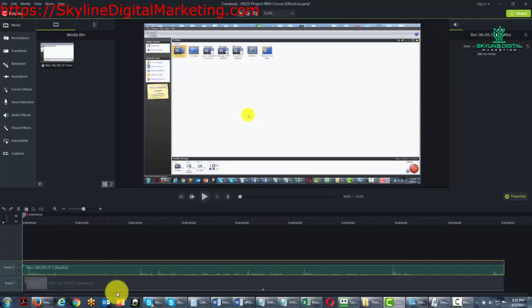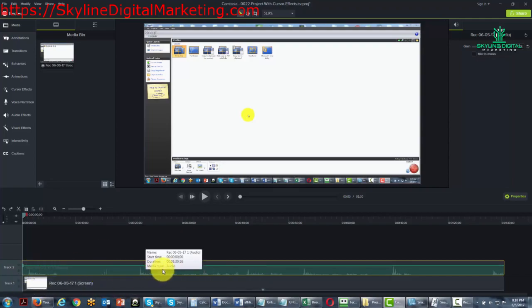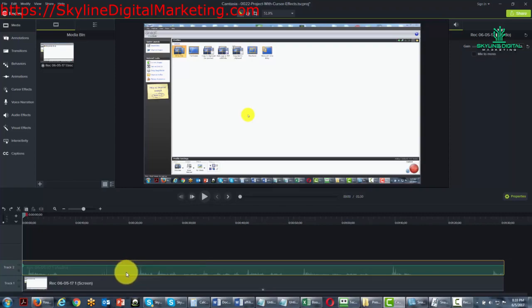Now what we're going to do is we're going to record new audio for this video. One of the best ways to do this inside of Camtasia is to narrate the audio while the video is playing.